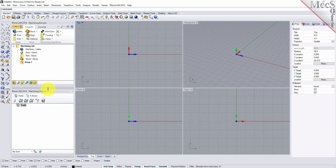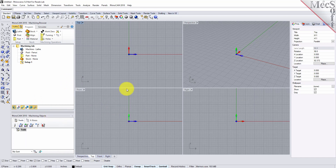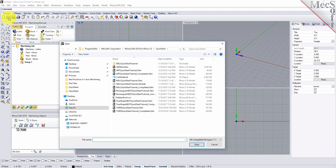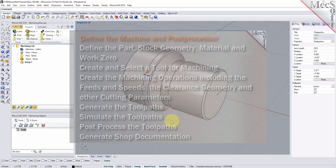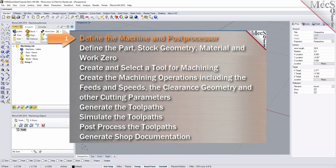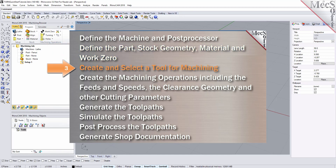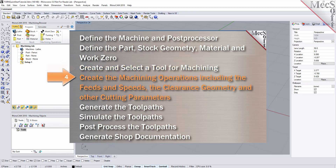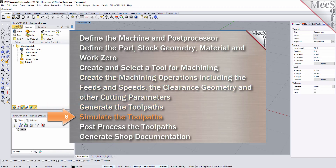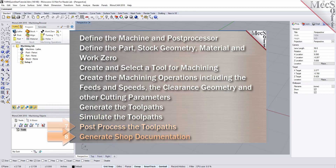You can also resize the height and width of each browser, making sure that all the command icons and menus are easily accessible. From the Rhino Standard toolbar, select the File Open folder icon. Locate the RhinoCam Quick Start folder, then select the Rhino part file named Turn Quick Start Tutorial and pick Open. We will perform the following basic steps in machining this model: define the machine and post processor, define the part and stock geometry, material and work zero, create and select a tool, create the machining operations including feeds, speeds, clearance geometry and other cutting parameters, then generate the toolpaths, simulate, post-process, and generate shop documentation.